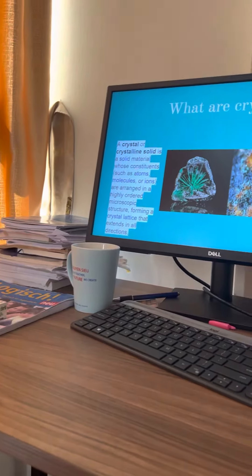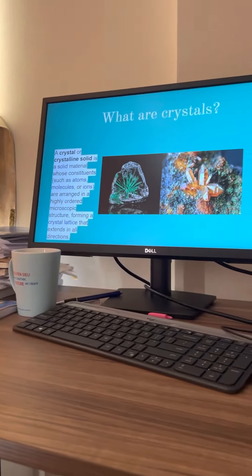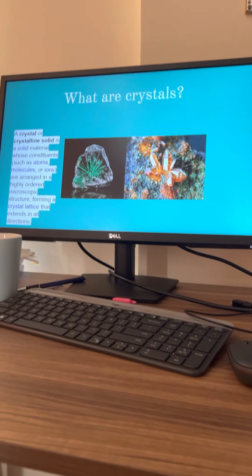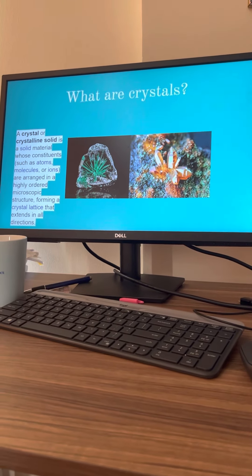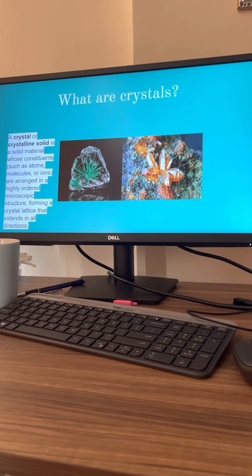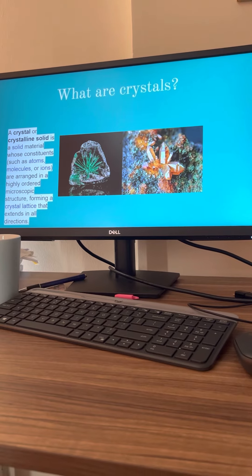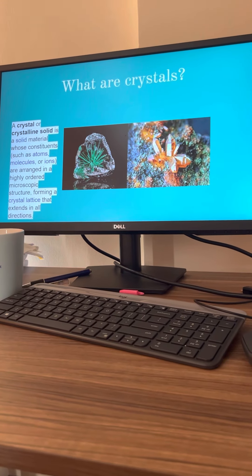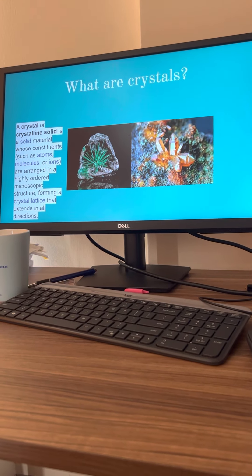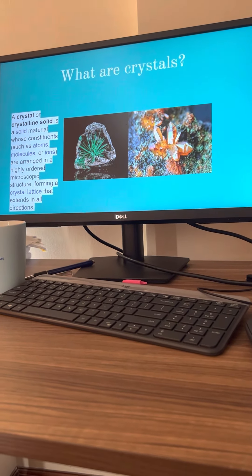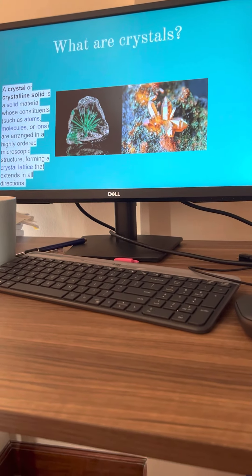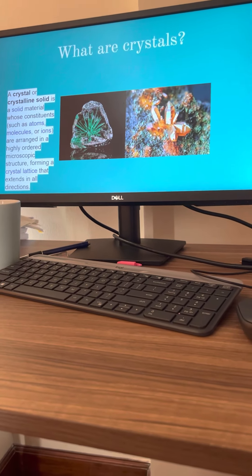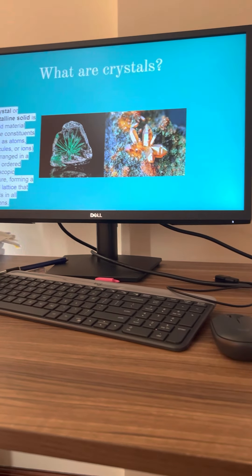First of all, what's a crystal? A crystal or a crystalline solid is a solid mineral material which consists of atoms, molecules and ions arranged in a highly ordered microscopic structure following a crystal lattice that extends in all directions.